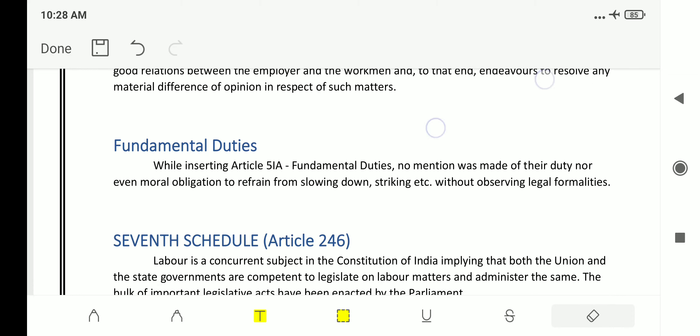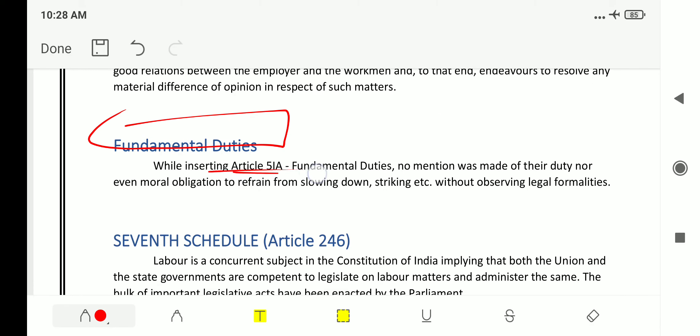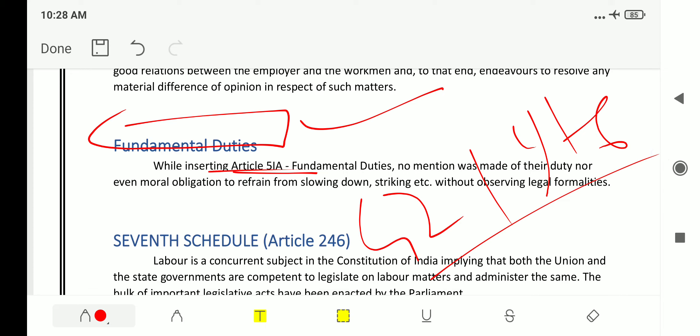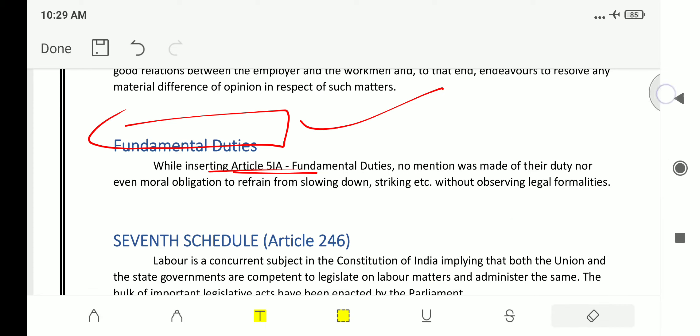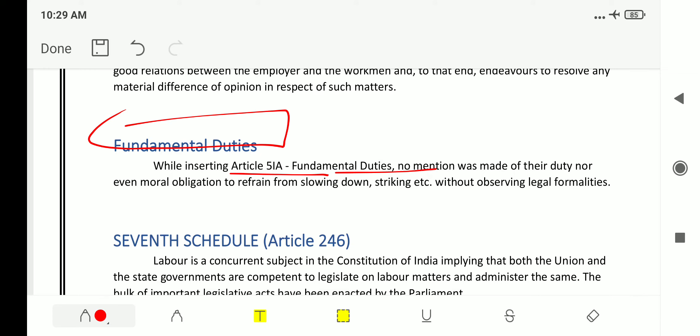The next topic is fundamental duties. While inserting Article 51A, do remember that fundamental duties were not part of the original constitution — they were inserted by the 42nd Amendment Act of 1976 under the Indira Gandhi government. No mention was made of any duty or moral obligation to refrain from slowing down, striking, etc., without observing legal formalities.